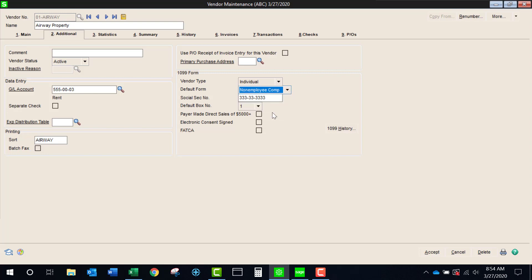With this I could still choose the box and if I was using a standard 1099 MISC, I would be able to check this box if that was needed. Otherwise running 1099s is going to be pretty much the same.